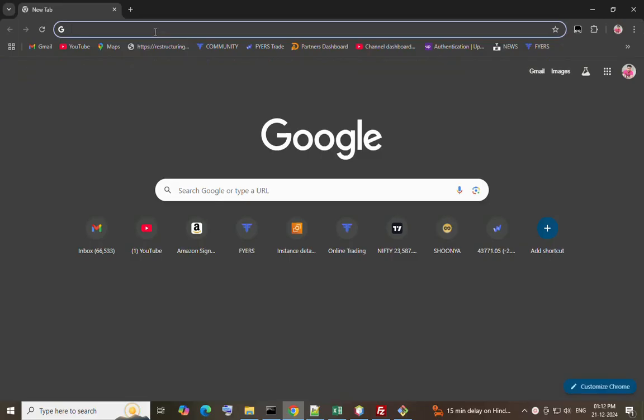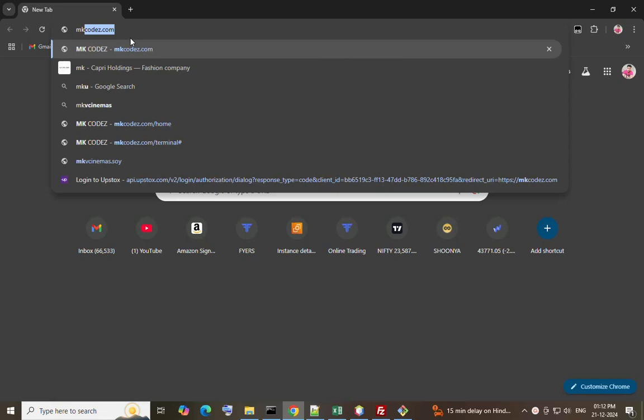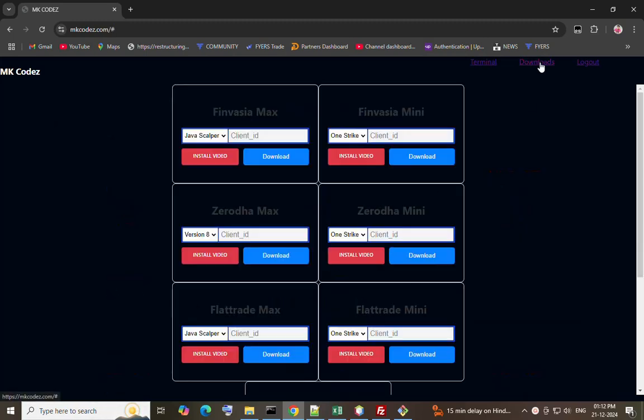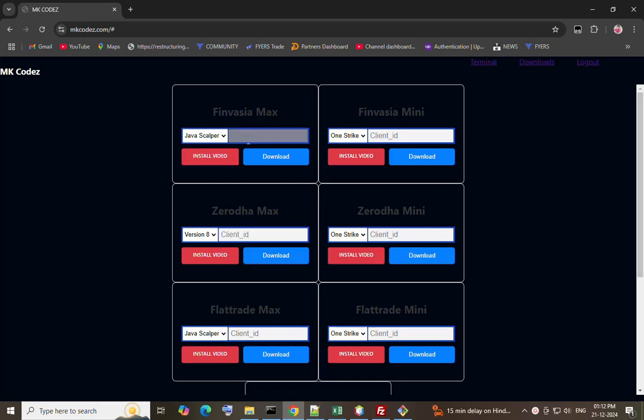First open the website mkquotes.com, sign up, and after login subscribe to any desktop plan. Go to the downloads, here Finvasia. I will enter my ID and download. It's downloaded.